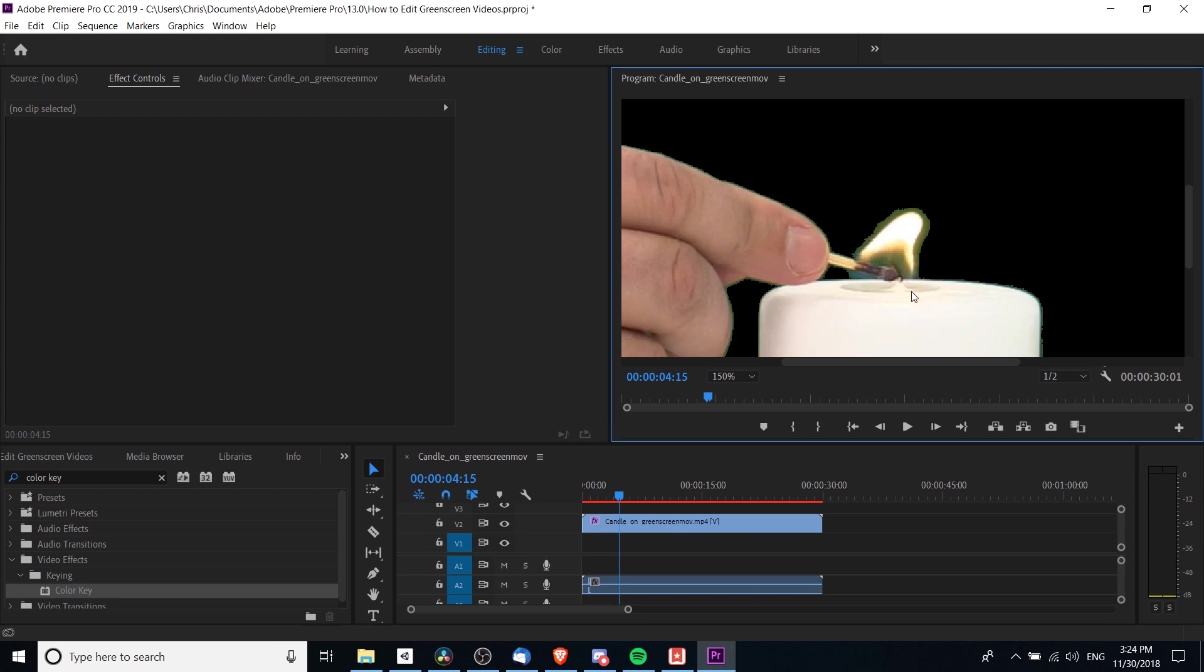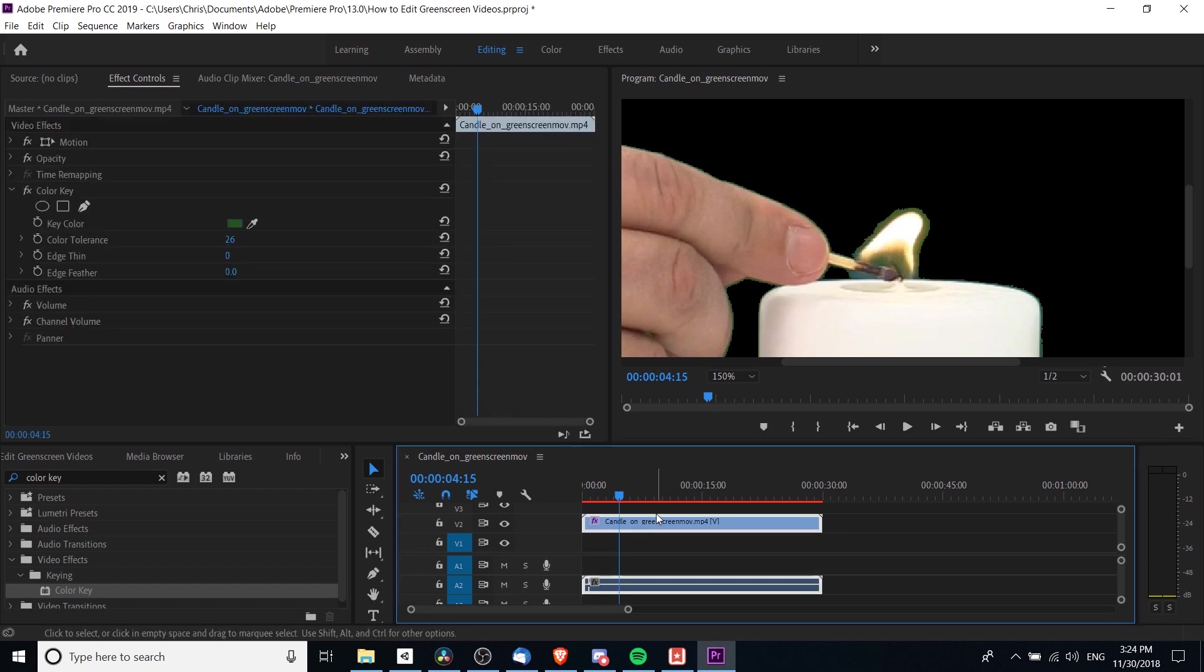—we can see really clearly there's still a bit of a green edge around the flame and around this person's finger. We can work on that a little bit by adding additional color tolerance or additional edge feathering to kind of blur the edges.